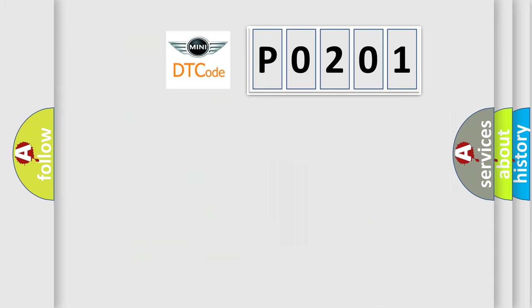So, what does the diagnostic trouble code P0201 interpret specifically for MINI car manufacturers?